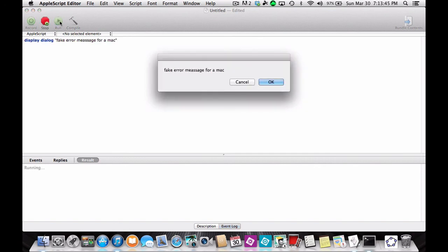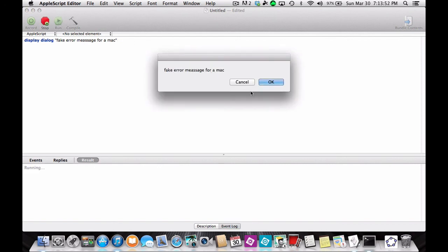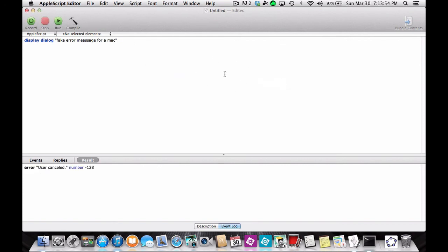If you run it, you get 'fake error message for Mac' with an okay or cancel button. Okay does nothing, and cancel doesn't really do anything either.